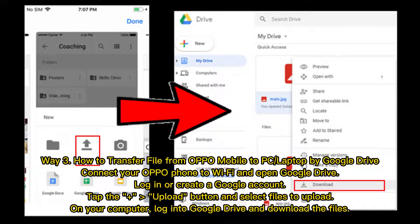Way 3: How to transfer files from Oppo mobile to PC or laptop by Google Drive. Connect your Oppo phone to Wi-Fi and open Google Drive. Log in or create a Google account. Tap the plus upload button and select files to upload. On your computer, log in to Google Drive and download the files.